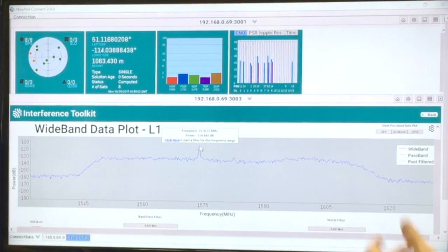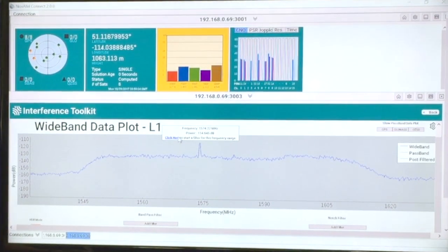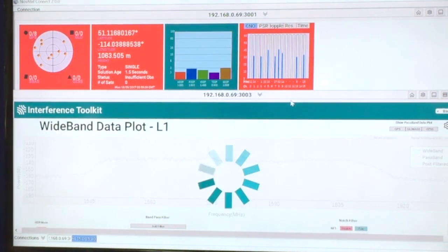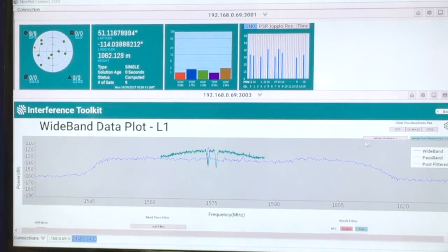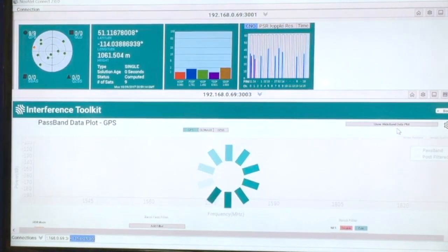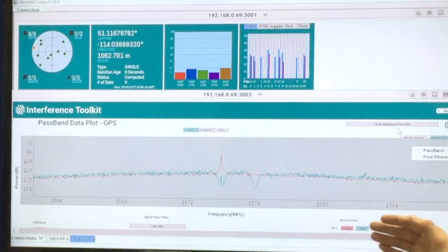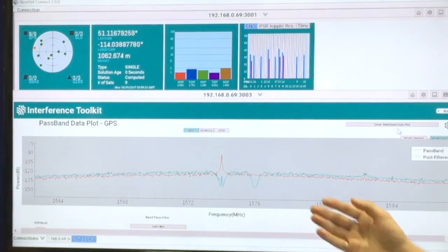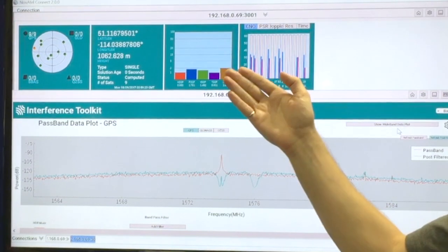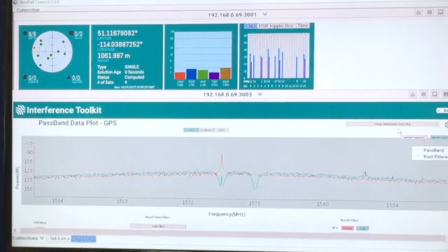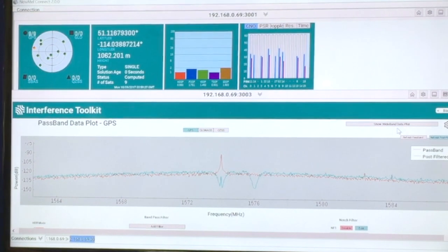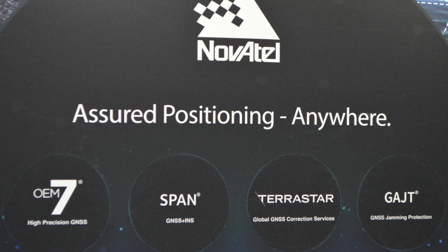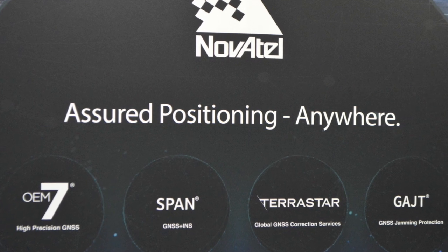So we can move in here and decide to add a filter to remove the source. We're going to use a notch filter at the frequency of 1574 MHz. And you can see right away the software has added notch filters at the given frequency. If we move in to the narrow pass band plot, you can see that although the interference source is still being introduced, it's now being attenuated at that frequency and the effect has been removed from positioning and tracking performance.